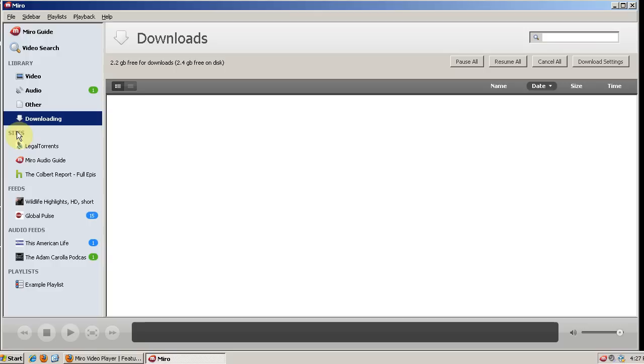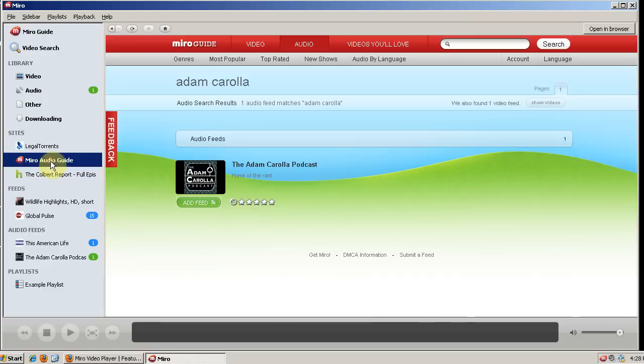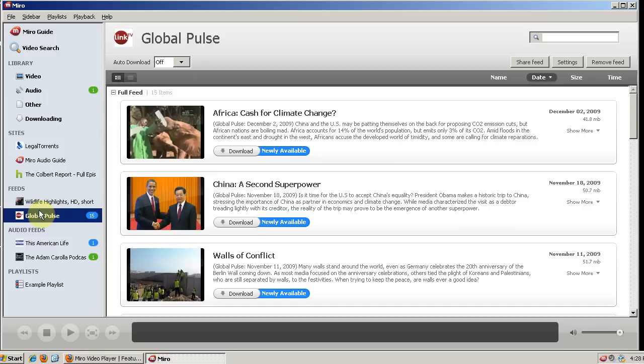And below that are all of your subscriptions. So you can have a site subscription. By default they have legal torrents and the Miro audio guide. Below sites are your video feeds, and by default they have the wildlife highlights and global pulse. Below that are your audio feeds, and by default they have This American Life. And then below that are your playlists.